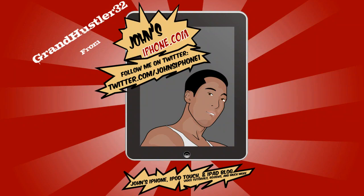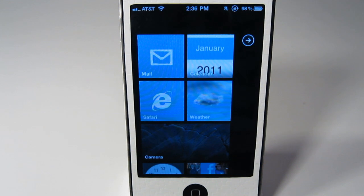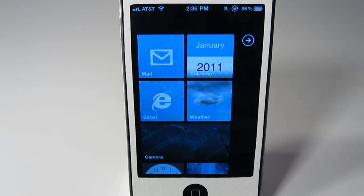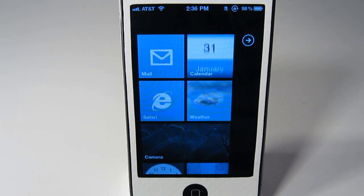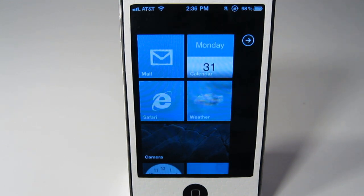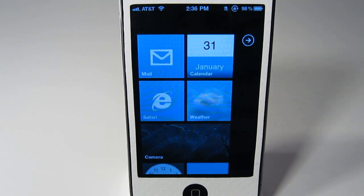What's up everybody, this is GrandHustler32 here from JohnsiPhone.com. Today I'm going to show you how to get a Windows Phone 7 theme on your iPhone.